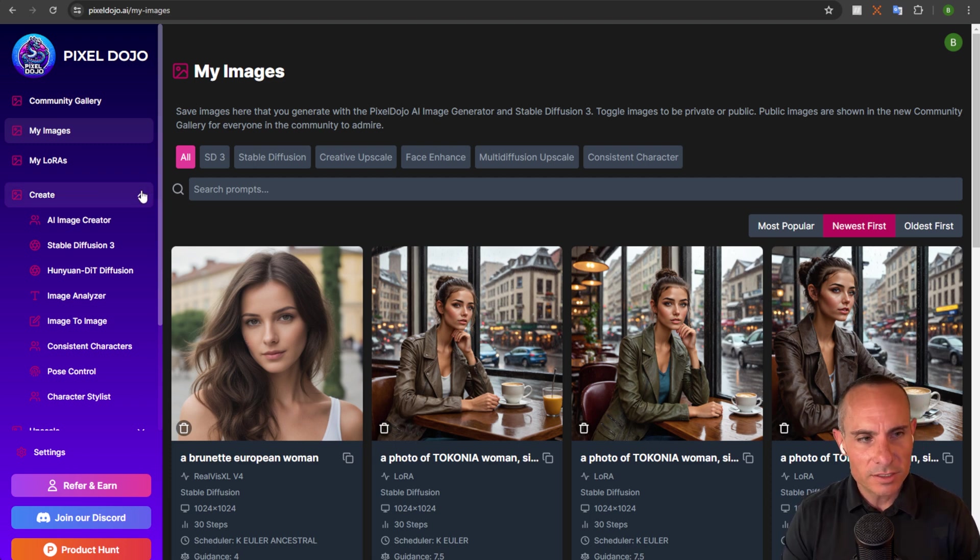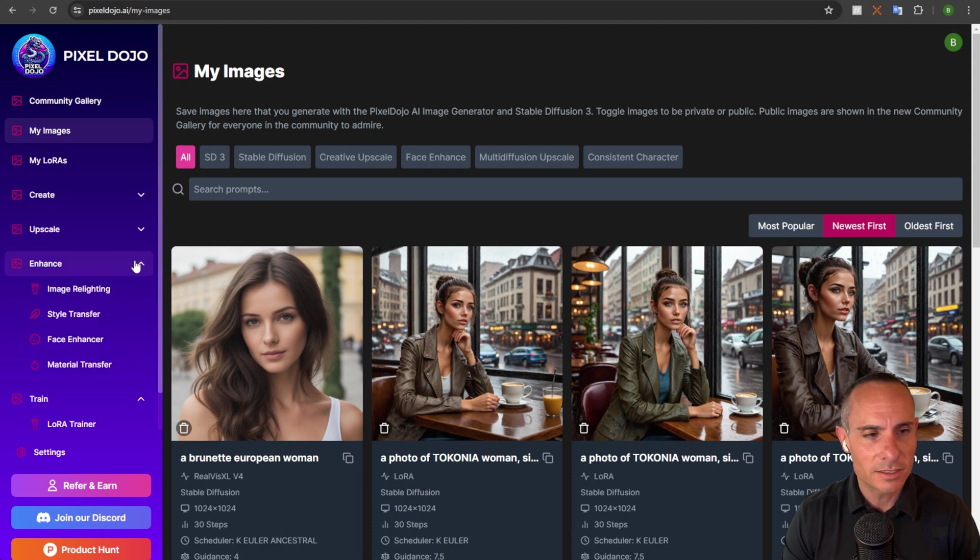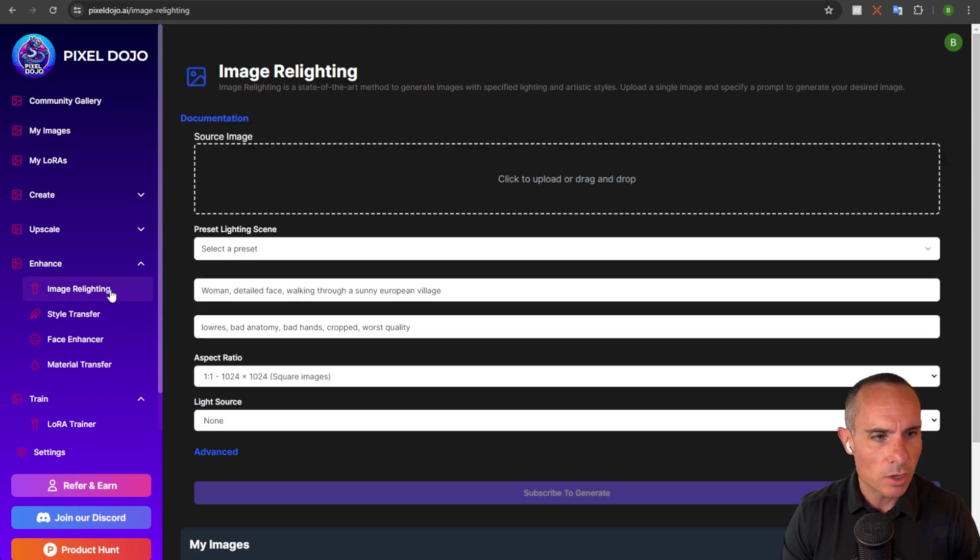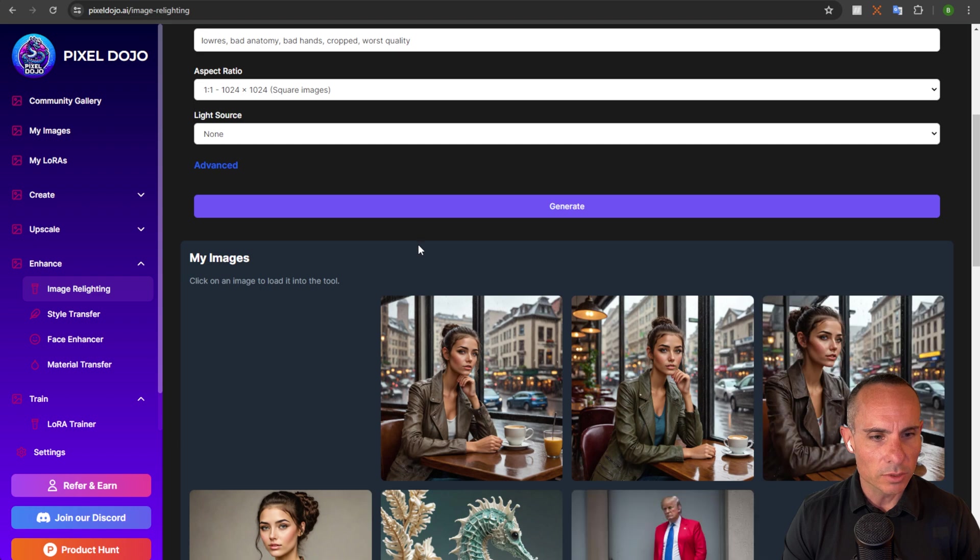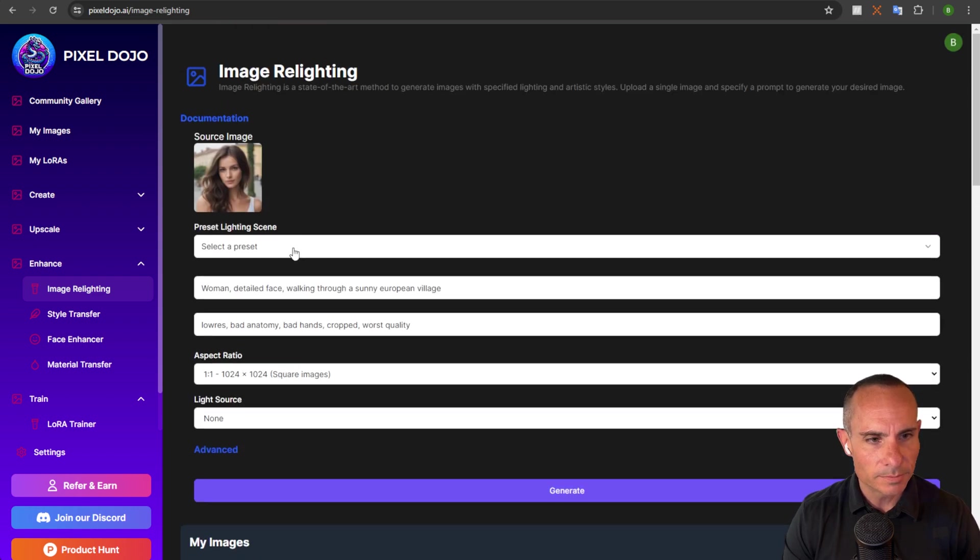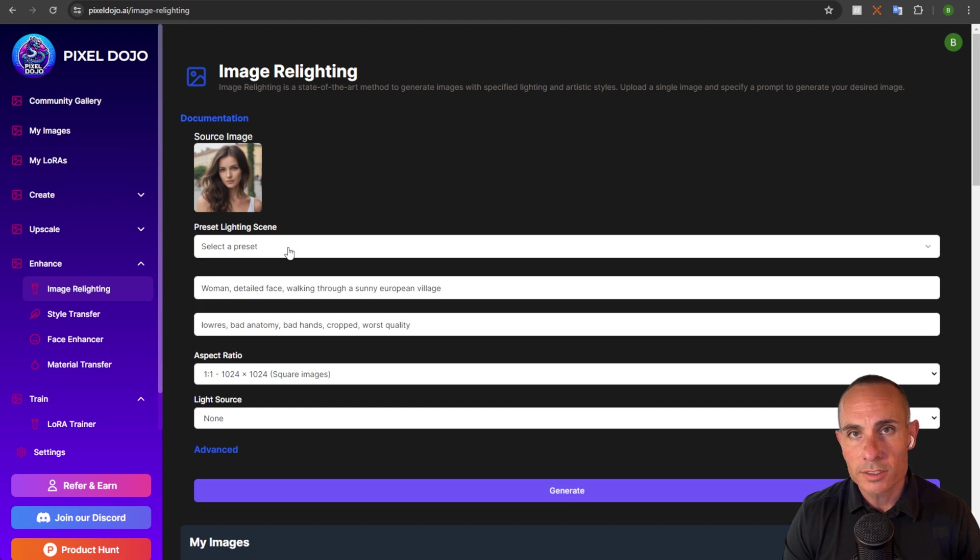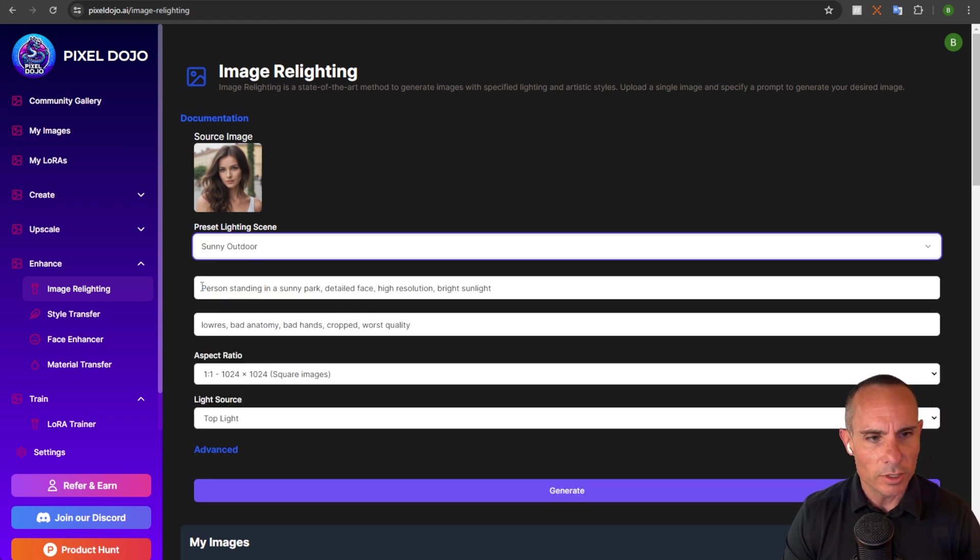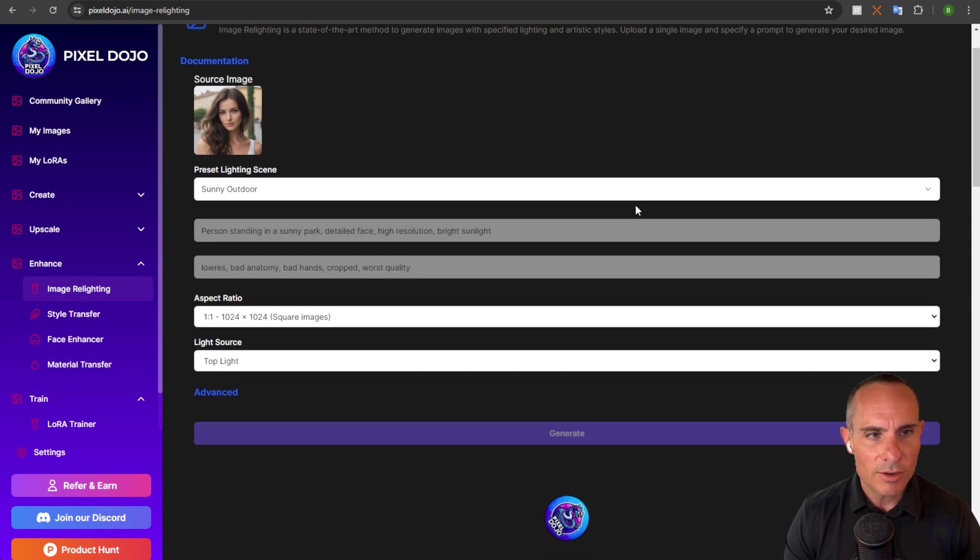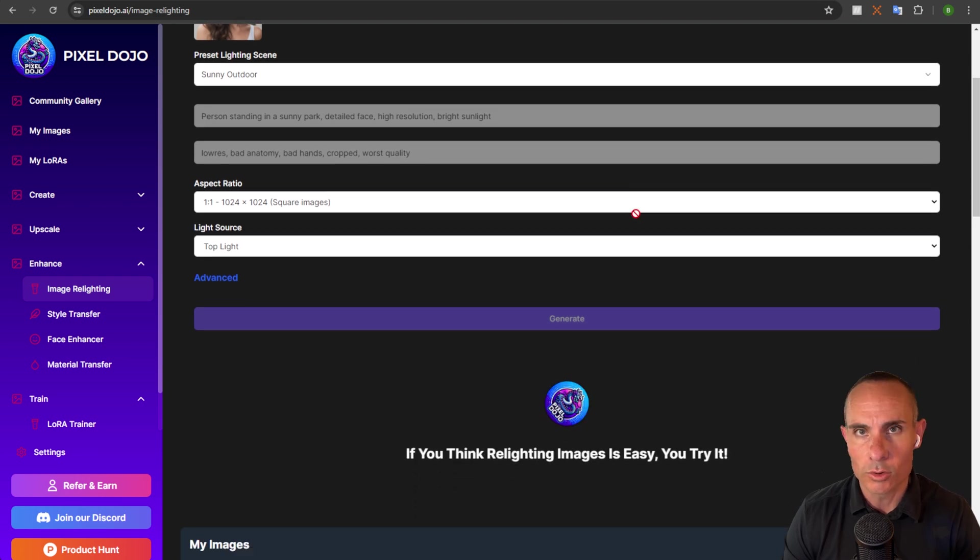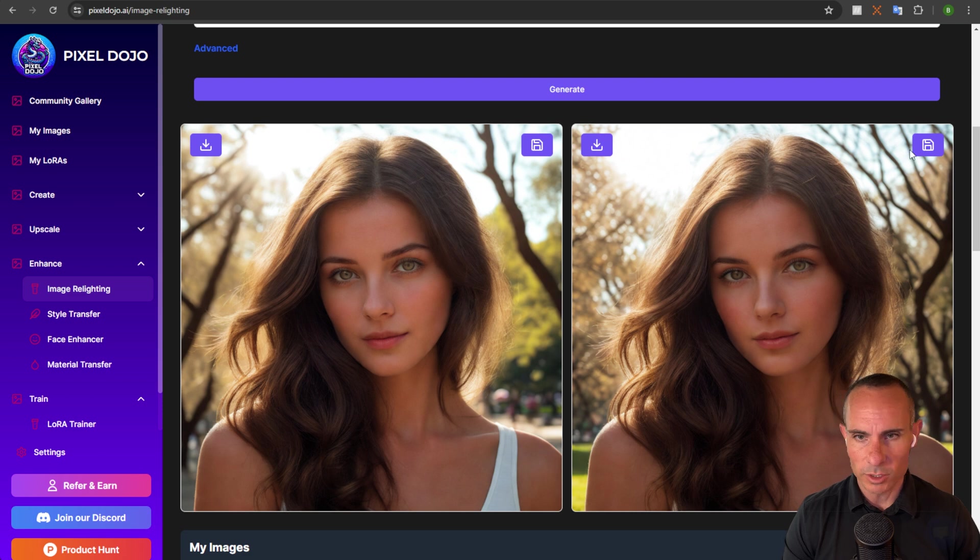So instead of going to the create tab, you can go to the enhance tab. A couple of the things here that you can do, you can do a style transfer. You could do imagery lighting. So we could go to imagery lighting, for example, and you'll see my images will load up here. So in just a second, this image will load. You can click on it and select from one of the presets. So you could say, I want to just be on a sunny outdoors. So this will go ahead and set all the settings you need. You just click generate. And now it's going to relight this image and have this person in a sunny outdoor environment. And here you can see the results of that. Now we could save one of these images and that's fantastic.